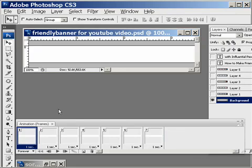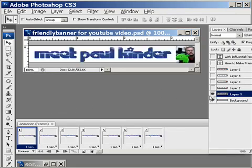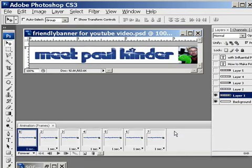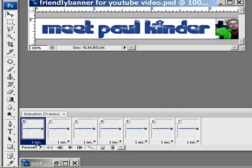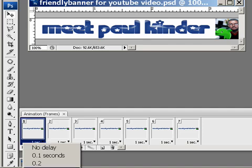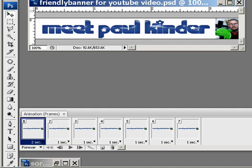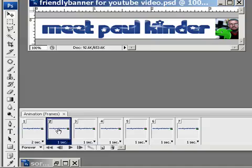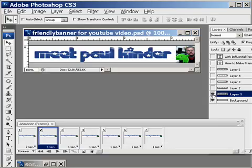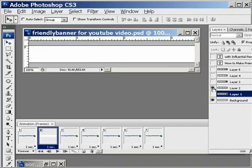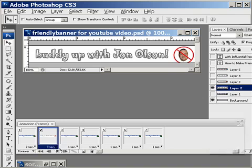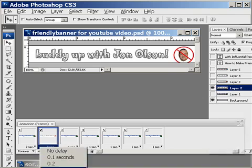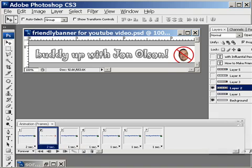First frame, I'm going to turn on layer one. This is a banner I made a long time ago for a free report that nobody read. This is going to show for a second, I'll make it two seconds.